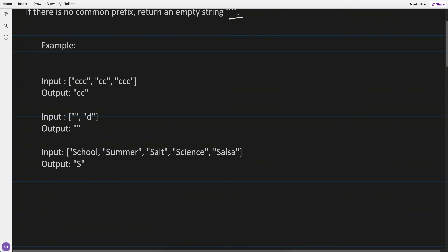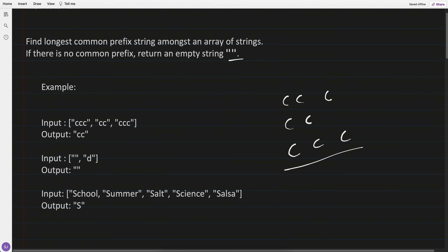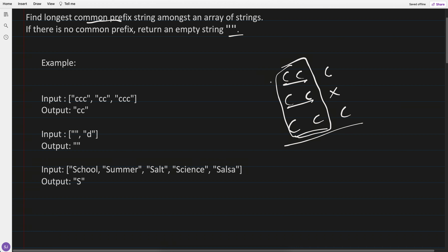Let's say the input is 'ccc', the second is 'cc', and the third is 'ccc'. The longest common prefix — prefix means from the start — so the longest common is 'cc'. So the answer is 'cc'.